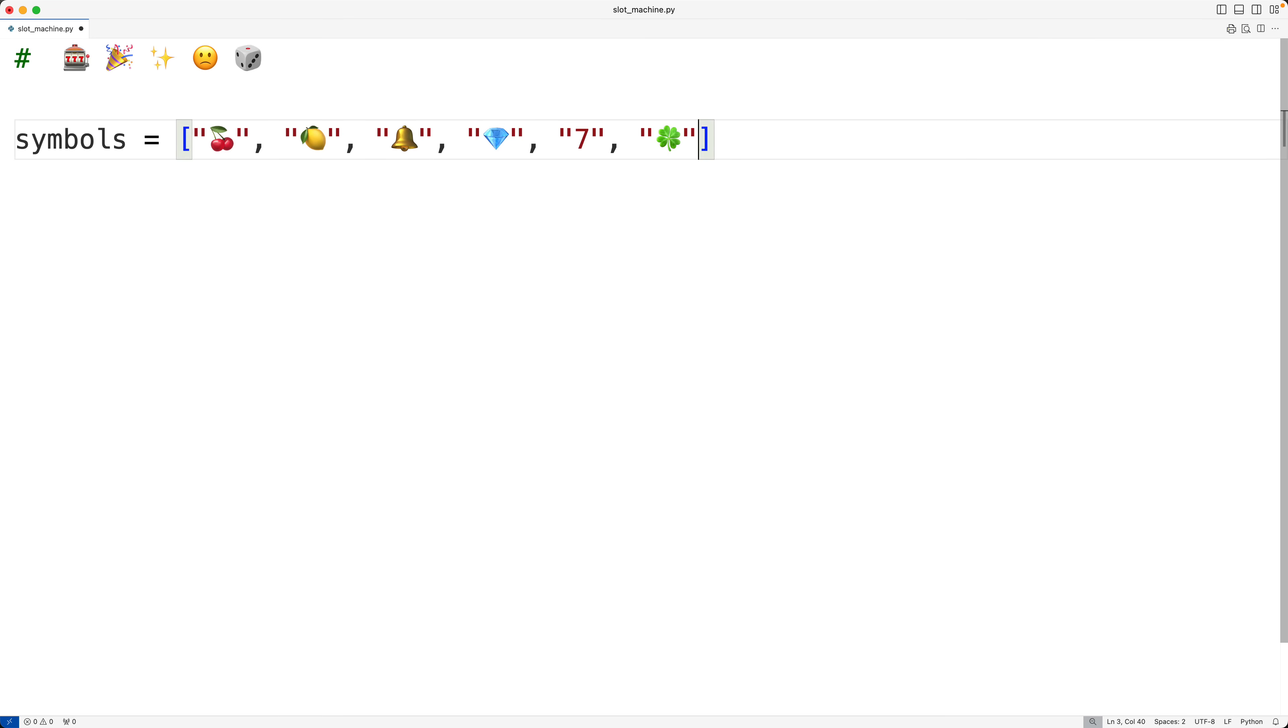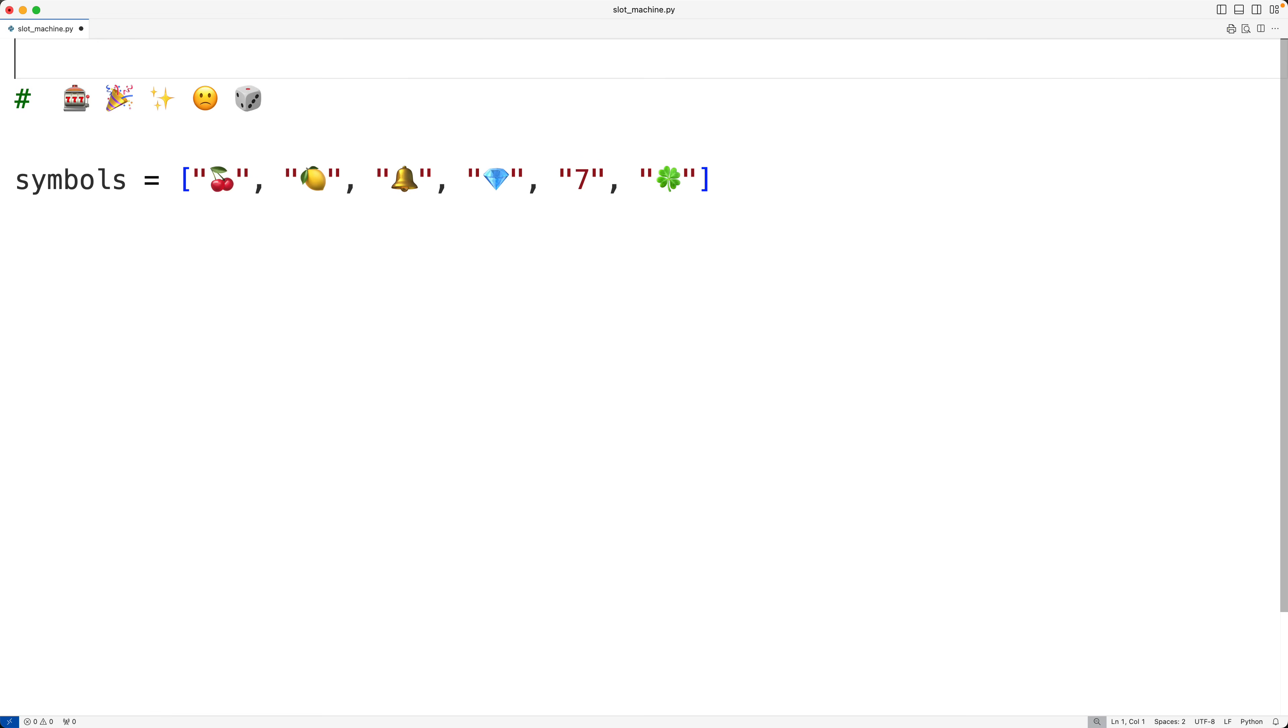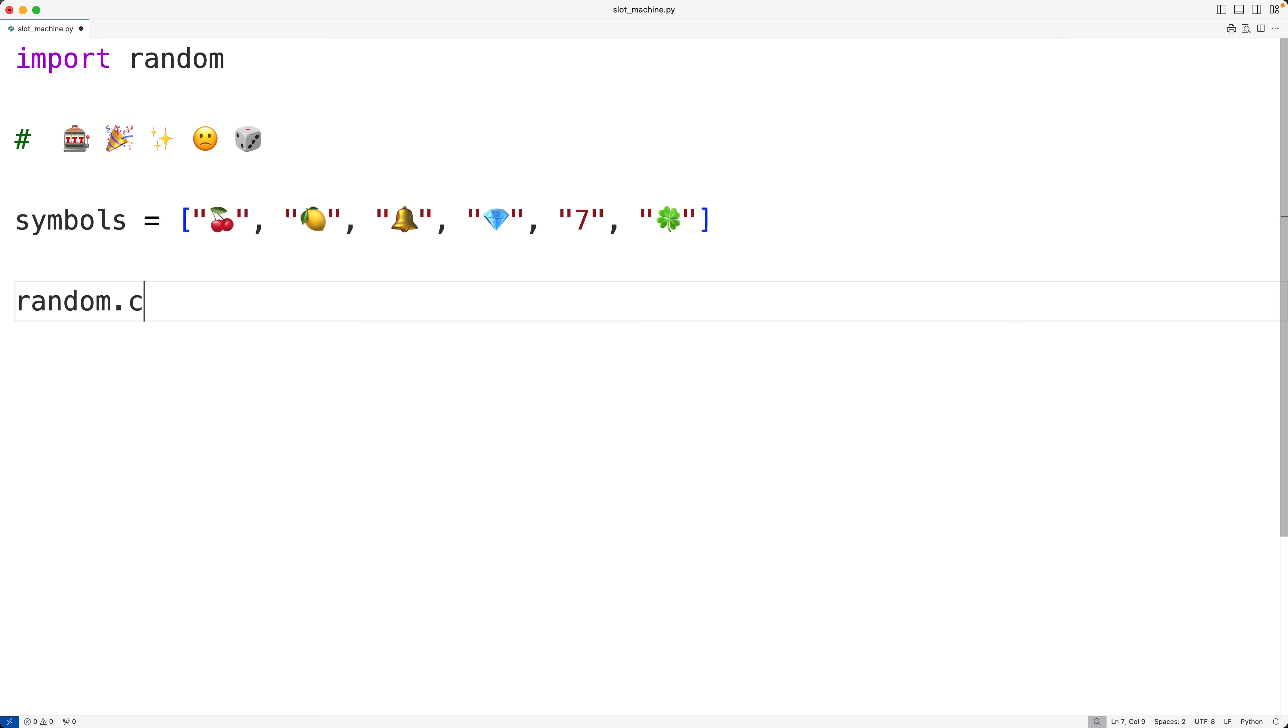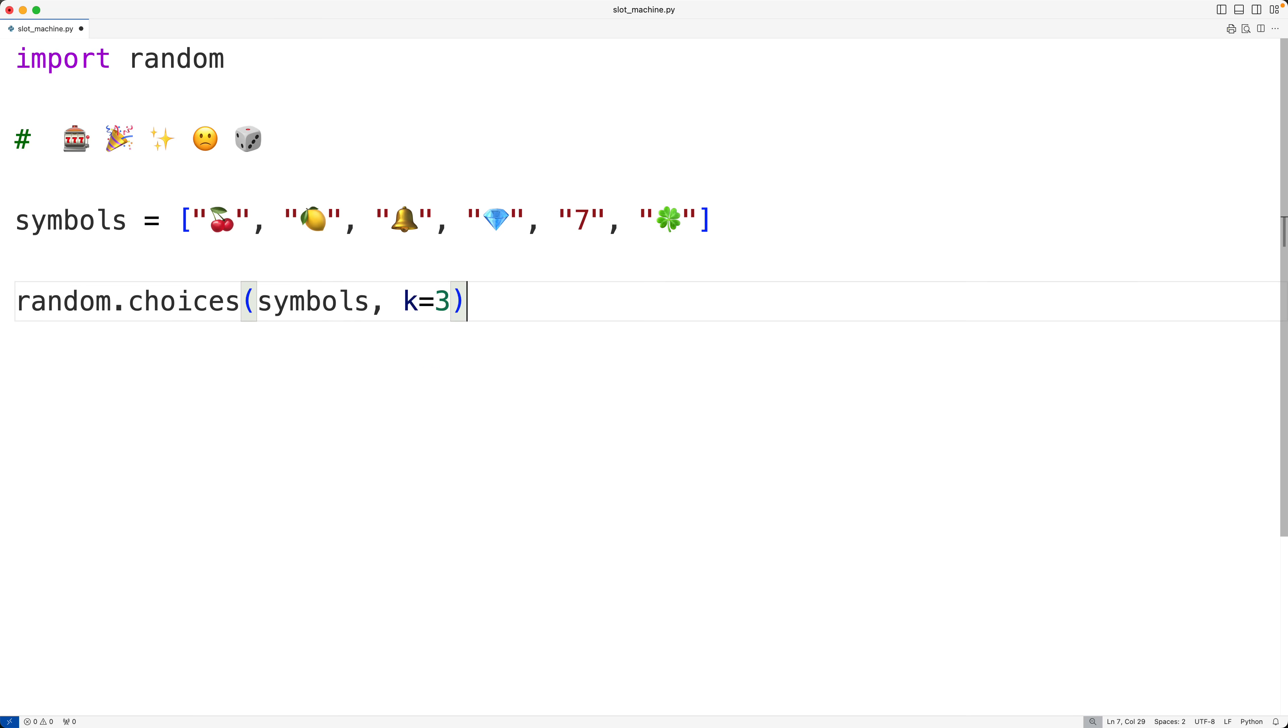Now we're going to randomly select three items. To do this, we're going to import the random module. So here I'll import random. And the random module has a function called choices. So here I'm going to call random.choices. And what I'll pass it is the symbols list, and then k equals three. Now what this will do is randomly select three items from this list, symbols.